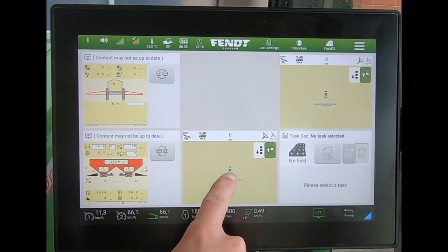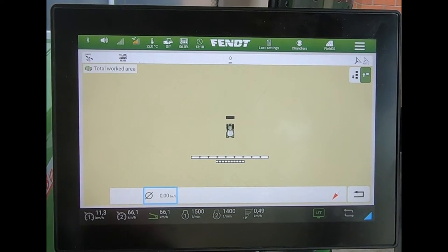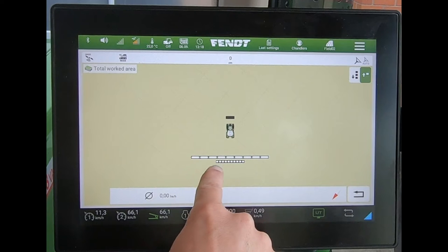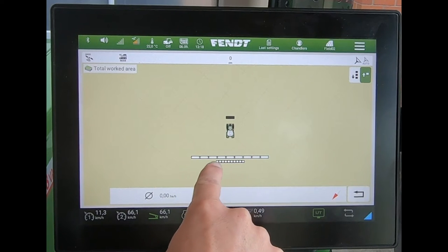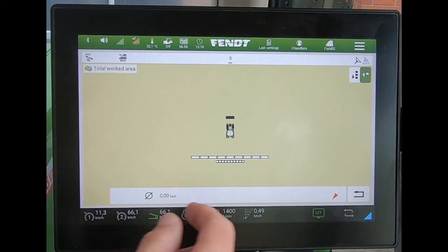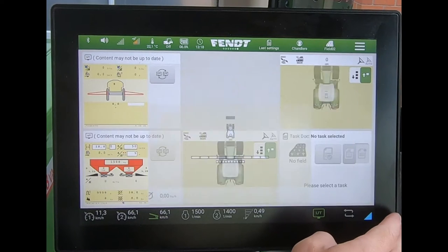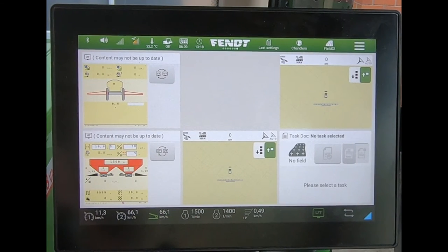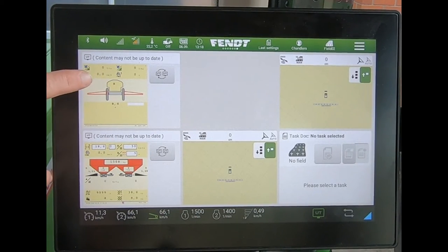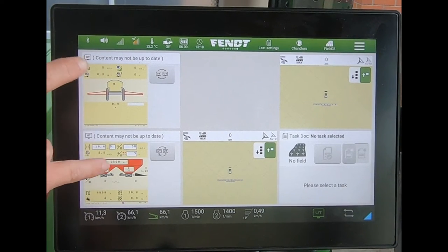On here I'll open up my guidance screen. We can see we've got two different implement bars for these two particular machines. I want to be able to send a variable rate map to my sprayer and to my fertilizer spreader in this example.